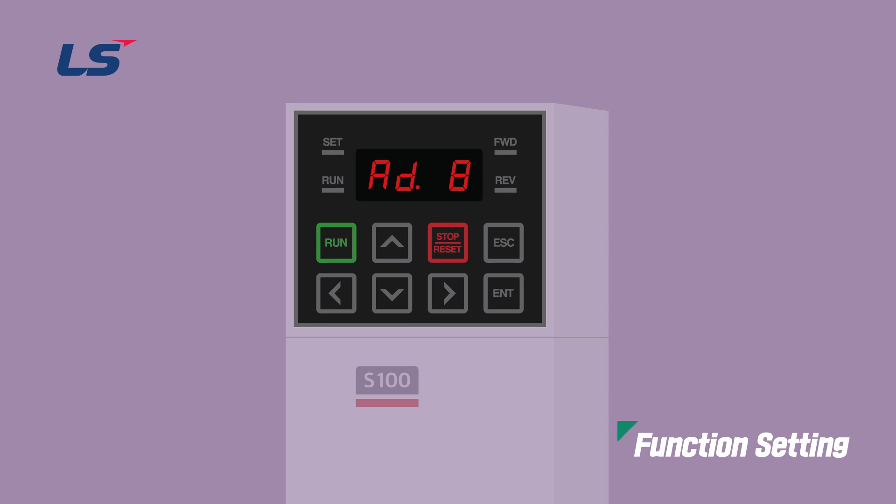This section explains how to start and stop the S100. Thank you.